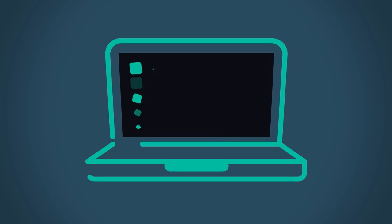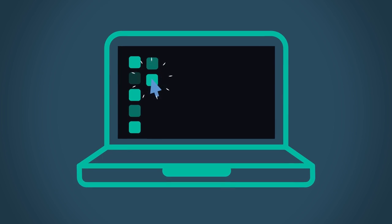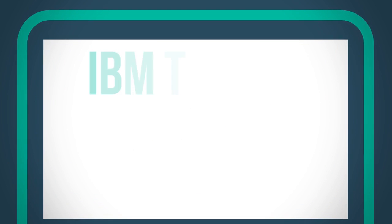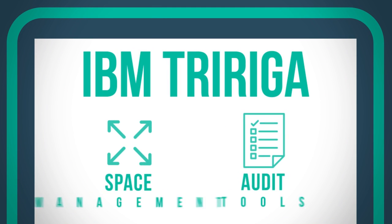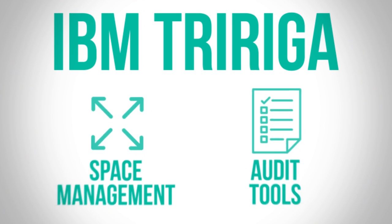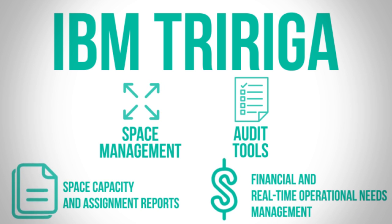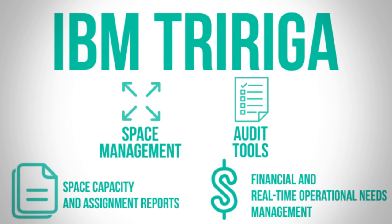the IBM TriRiga real estate and facilities management solution provides space management and audit tools that report on space capacity and assignment, while managing the financial and real-time operational needs across the organization.